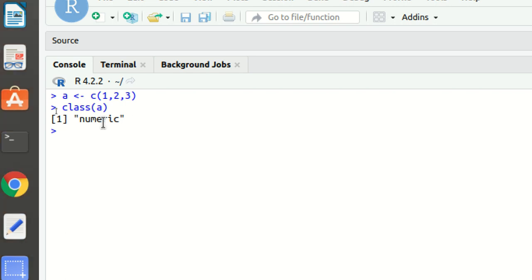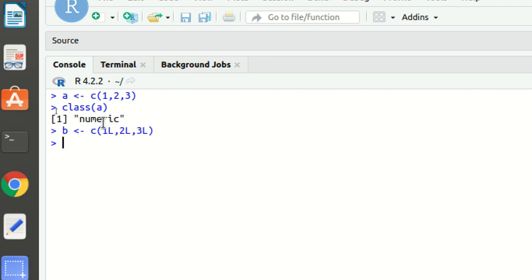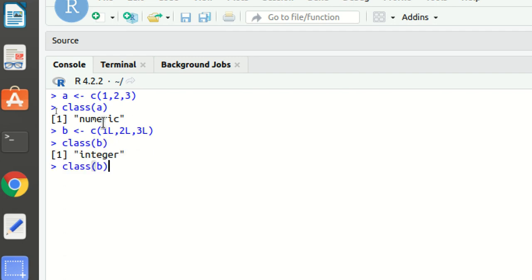As I've defined, vectors support multiple data types including numeric. We can also create an integer vector. To create integers it's very simple — just add the suffix `L` at the end of each value, so it becomes `1L`, `2L`, `3L`. Now if we check the class of vector `b`, it will be integer.